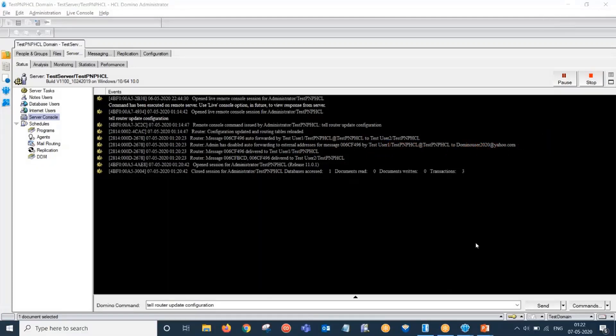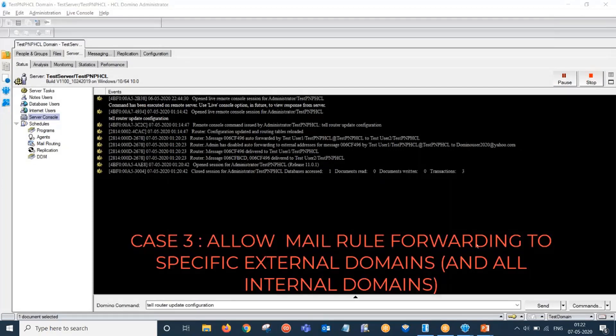Now we would move towards the third case where we would allow forwarding to specific external domains. So let's again go back to the configuration document.